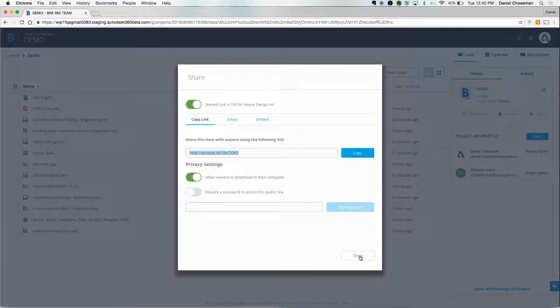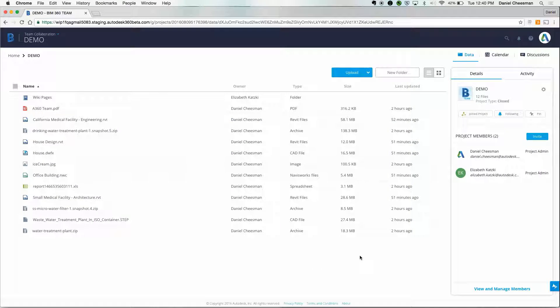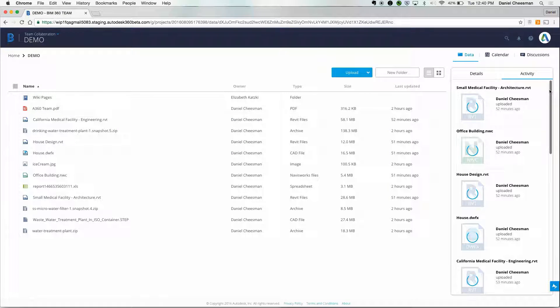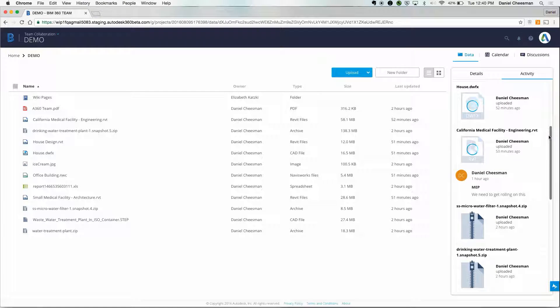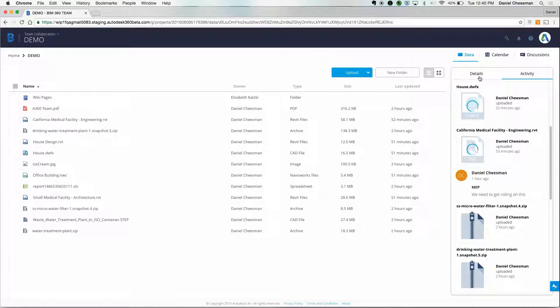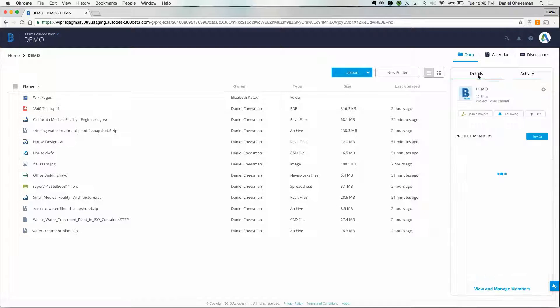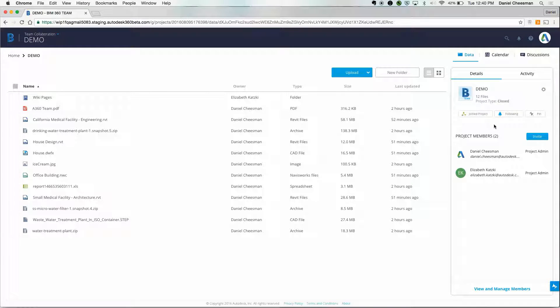As we saw in the BIM 360 Team Projects dashboard, the activity feed is a high-level view. This view is also available for individual projects. You can follow a project, which means you will get a notification anytime someone uploads, downloads, or comments on a file.